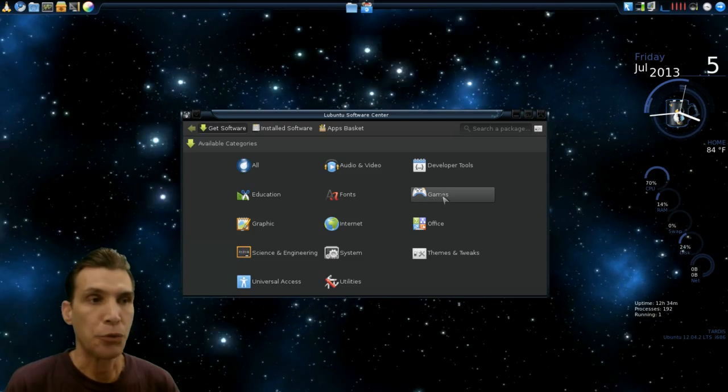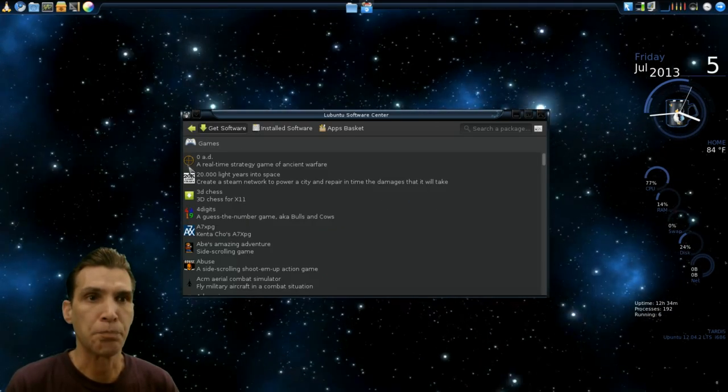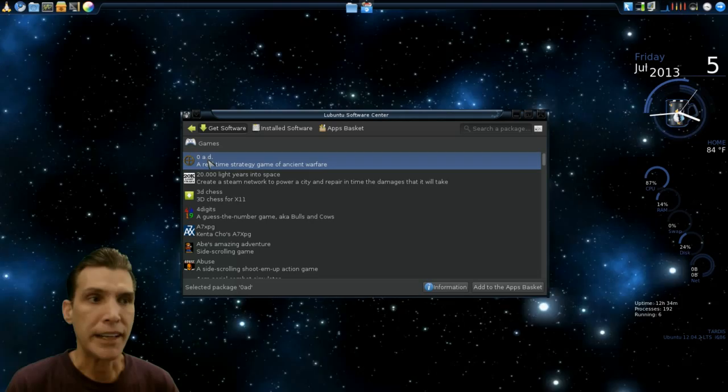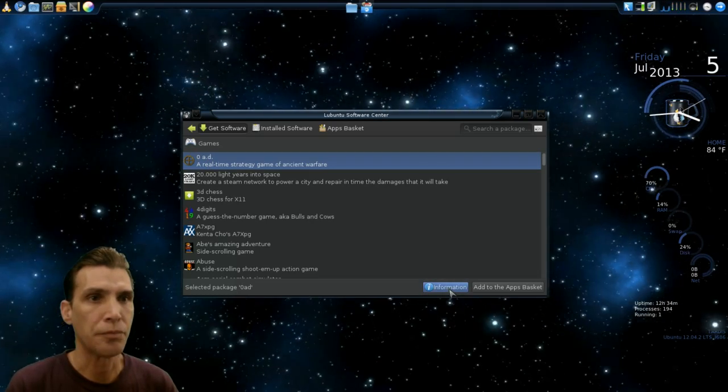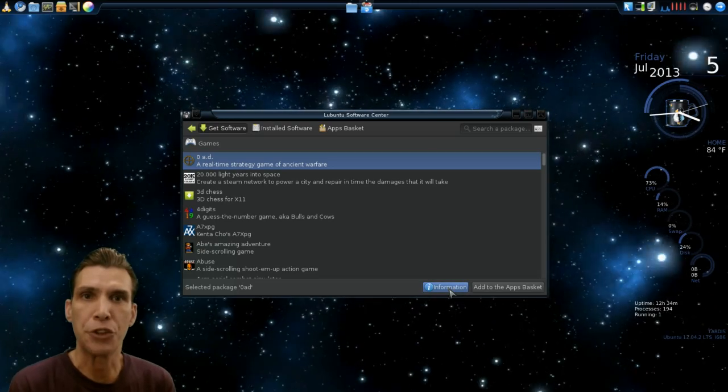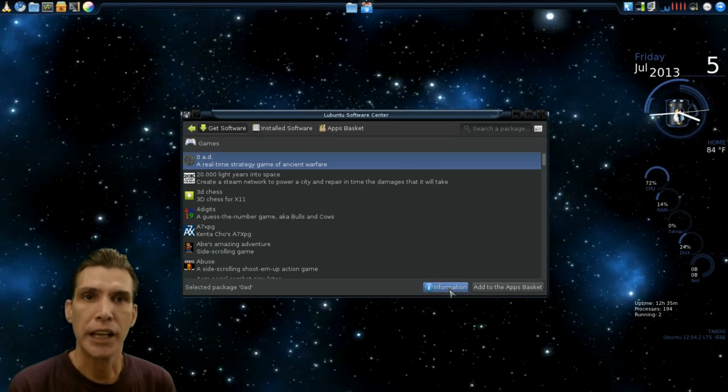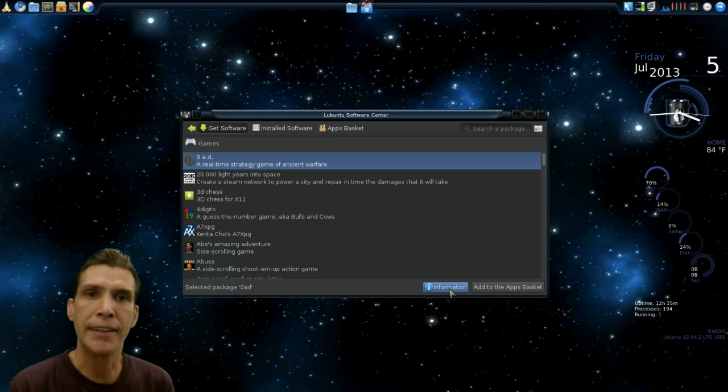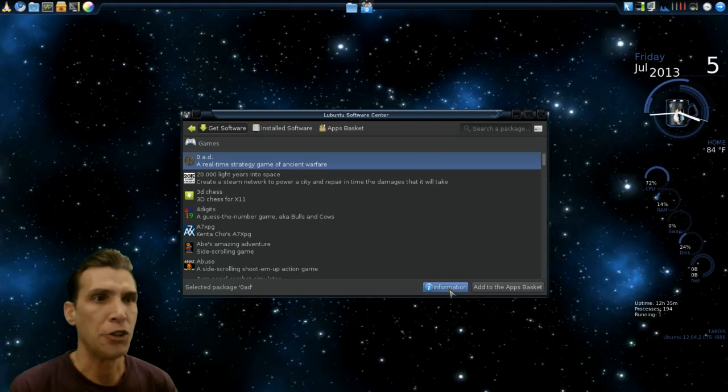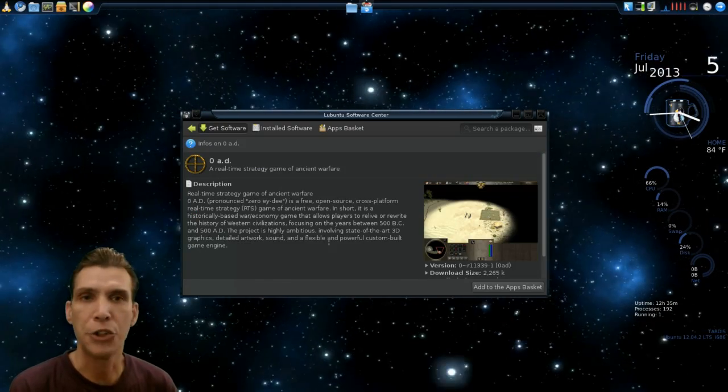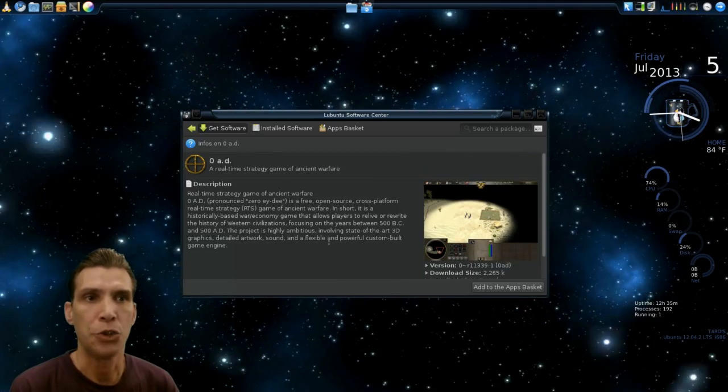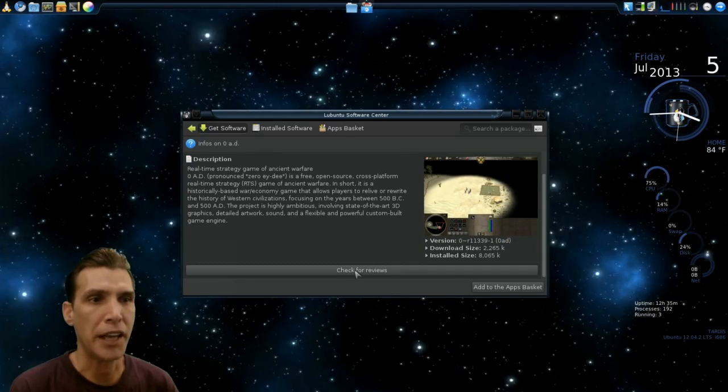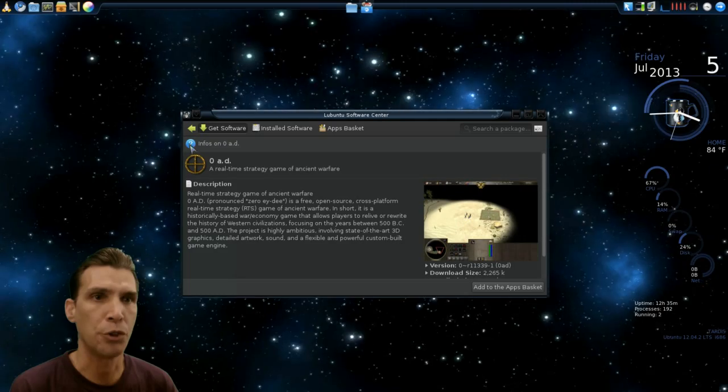For instance, let's select games. Let's select Zero AD. I've played that game. You click information on it. And what it will do is it will pull the internet, get a screenshot and information on the software. And then you can make a decision as to whether or not you would like to install it. And then they have a button where you can check for reviews.